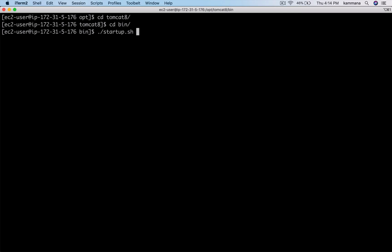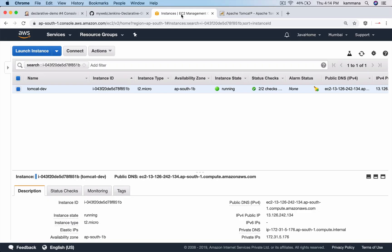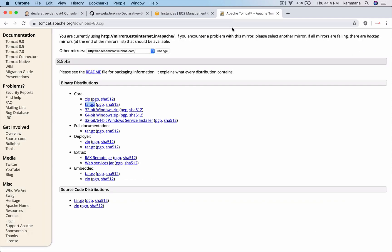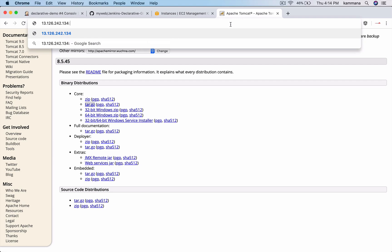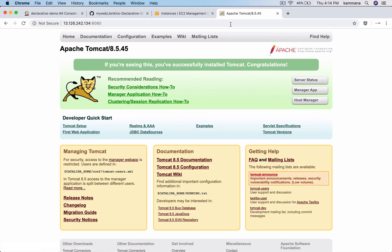In order to start Tomcat, go into Tomcat home and bin, call startup.sh which starts Tomcat. By default Tomcat listens on port 8080. Let's take the public IP of Tomcat. If you see this page, your Tomcat is successfully installed and it is running.